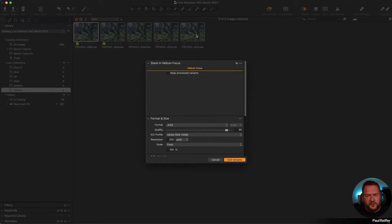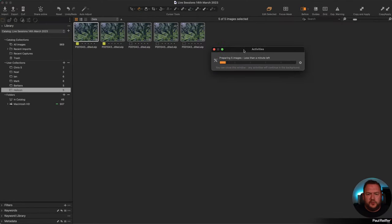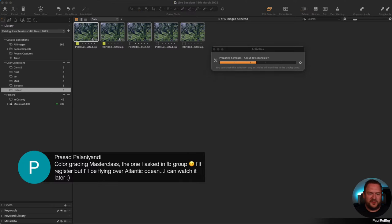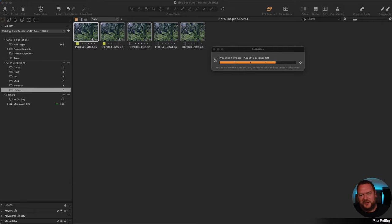With my five variants selected, I right-click, go to Edit With — not Open With — and select Edit Variants. These are 151 megapixel images so I'm doing JPEG, Adobe RGB, 300 DPI just for speed. It's preparing those images to send to Helicon.